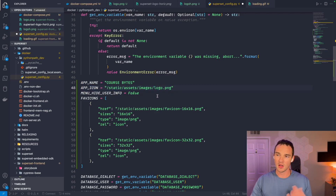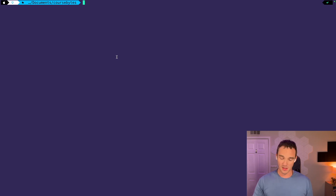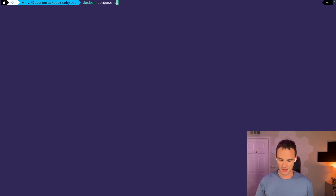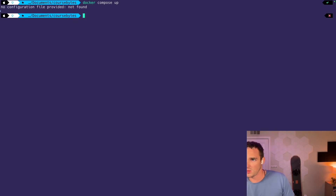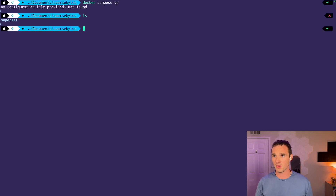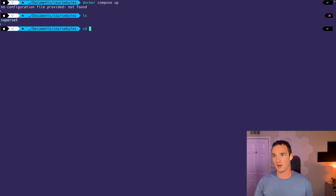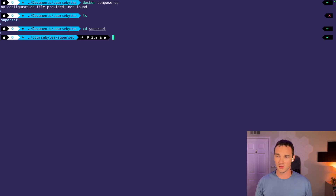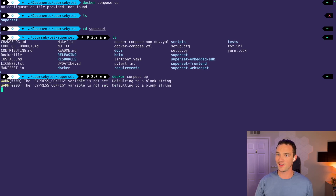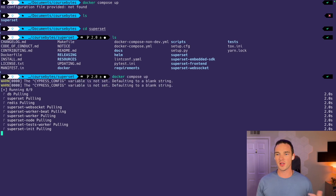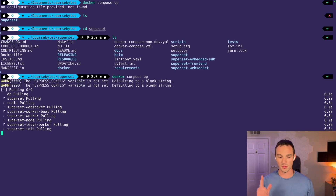The next step is really just to run docker compose up and wait. We got an error saying no configuration file provided — that's because we're not in the right folder. Now if we do docker compose up — spelled correctly this time — that's going to pull and build the image. It's going to take a while, so I'm going to pause the video and be right back.